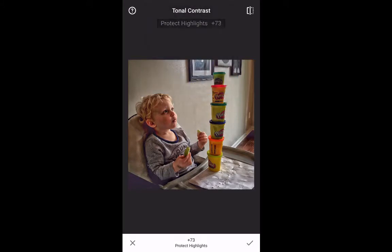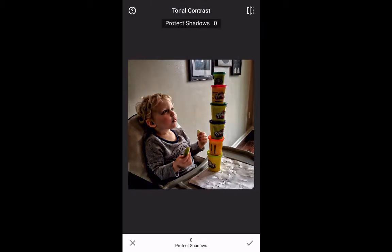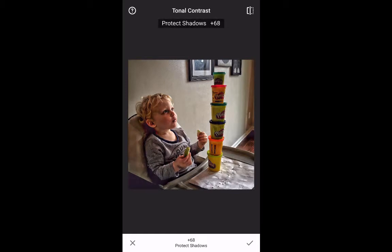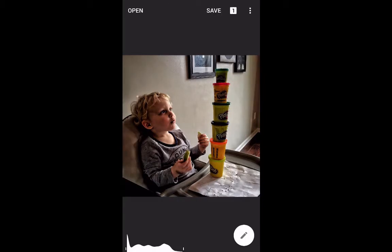I'm now going to get rid of protect highlights. Does that do anything? Doesn't really do anything. About protect shadows — protect shadows does have an impact, you can see. So I'm going to leave protect shadows off, basically down to zero. And I'm going to put all this impact in the picture by selecting the check mark.